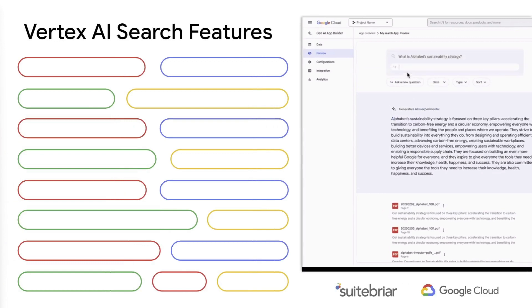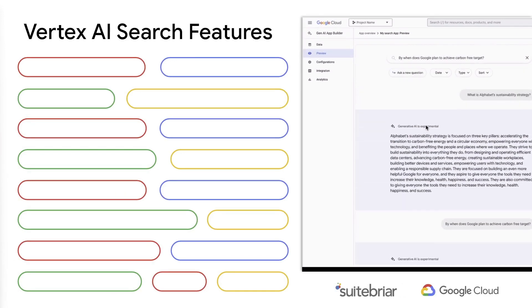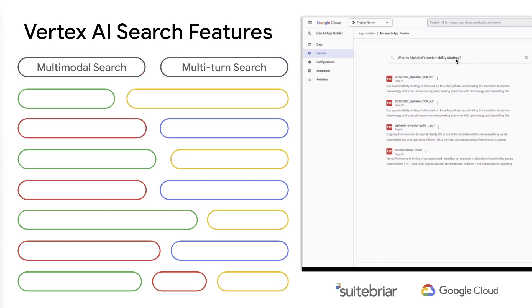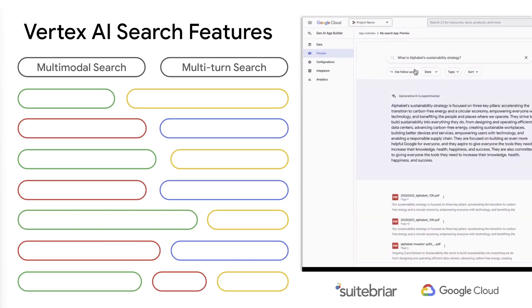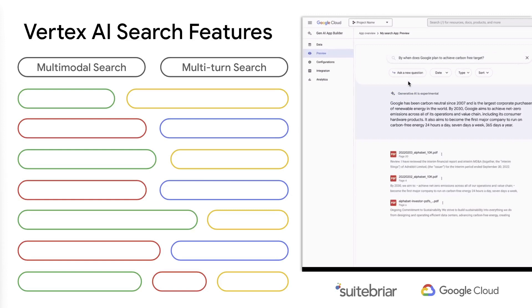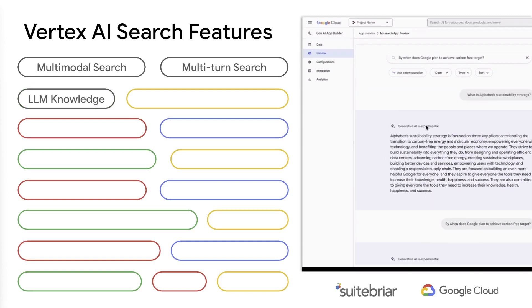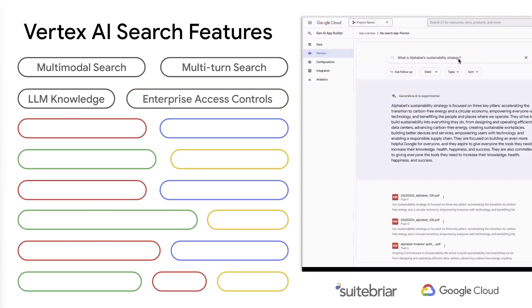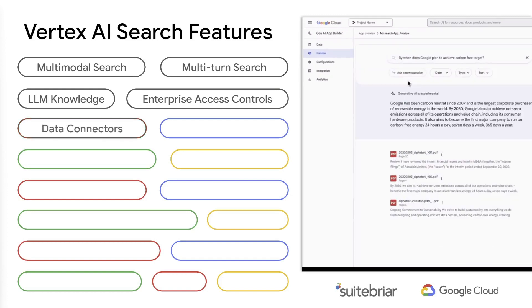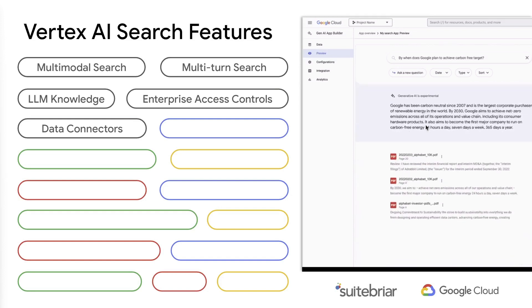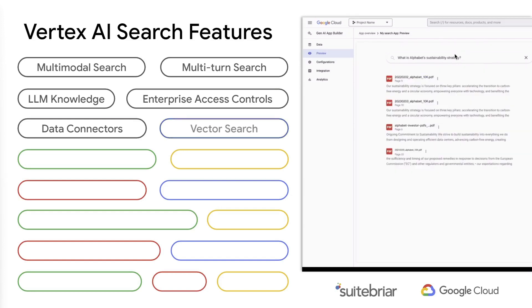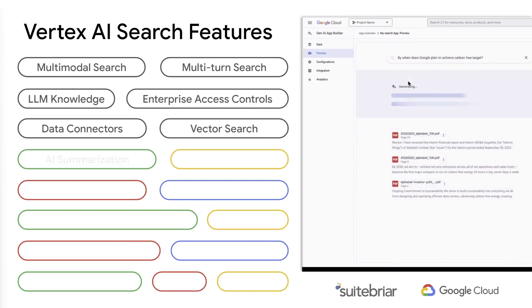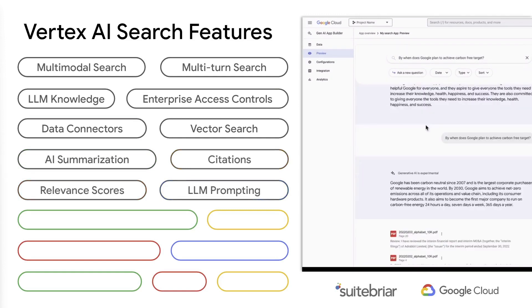Let's reveal some of the features available right out of the box. We can quickly set up Google-quality, multimodal, and multi-turn search experiences for customers and employees. We can ground search results in our own enterprise data or even combine that with LLM knowledge. Use enterprise access controls to ensure information is surfaced only to users who have access. There are data connectors and extensions for back-end systems like Jira, Salesforce, or Confluence. Vector Search for highly scalable vector embedding search. Helpful features like AI-powered summarization, citations, relevant scores, and LLM-style prompting.